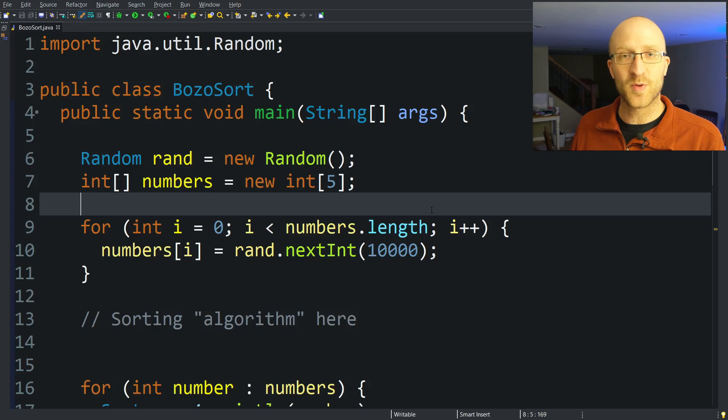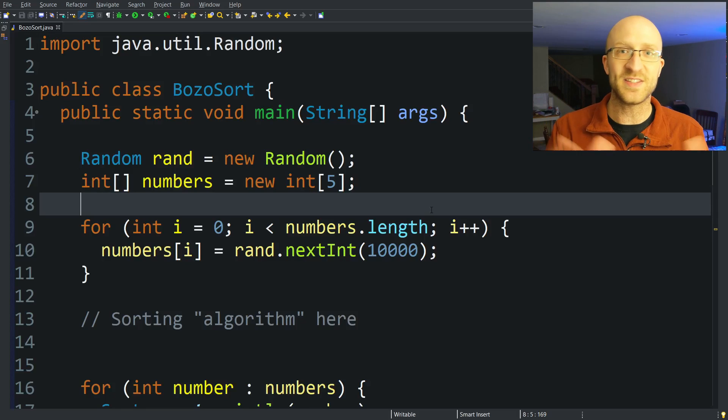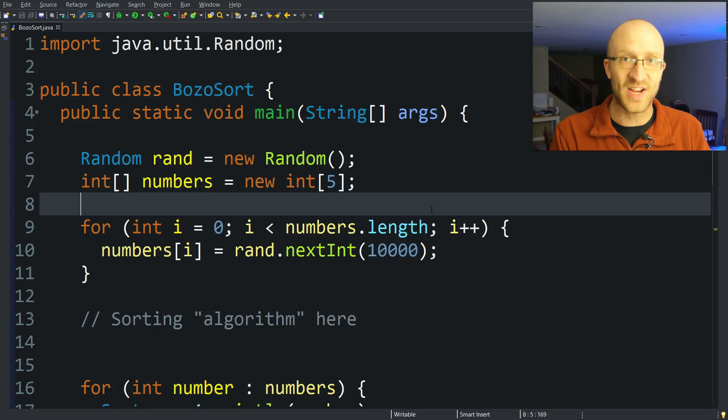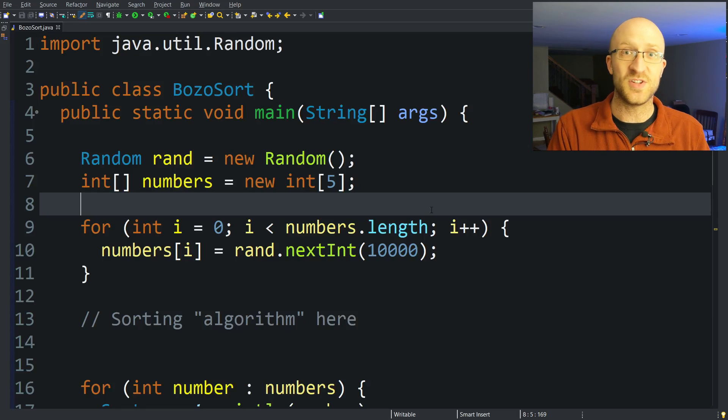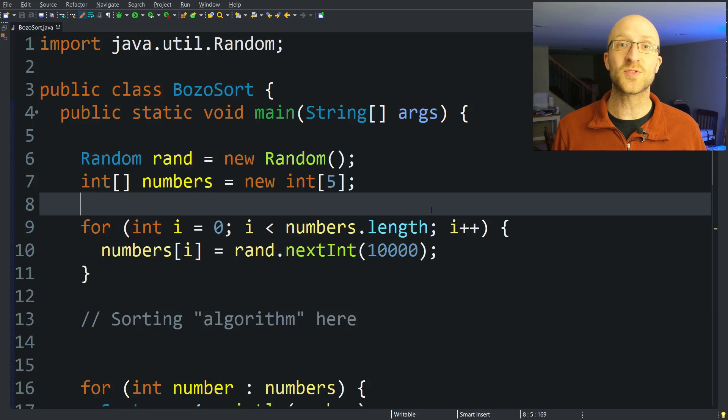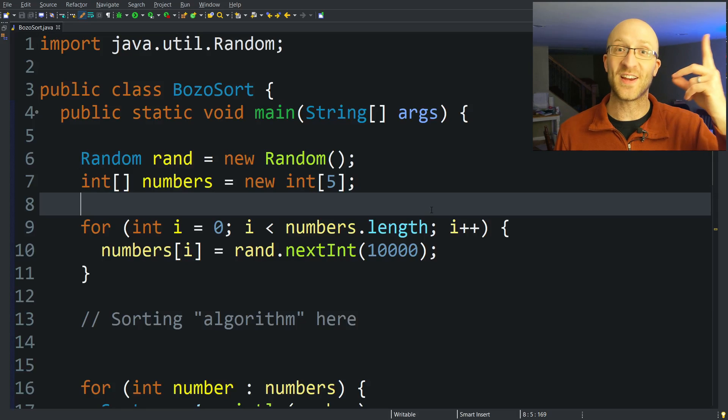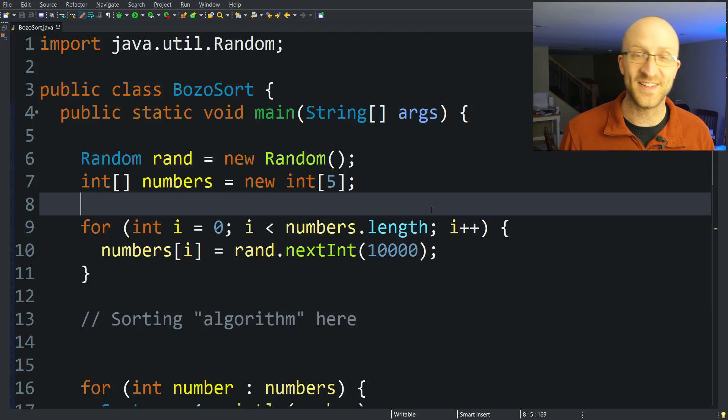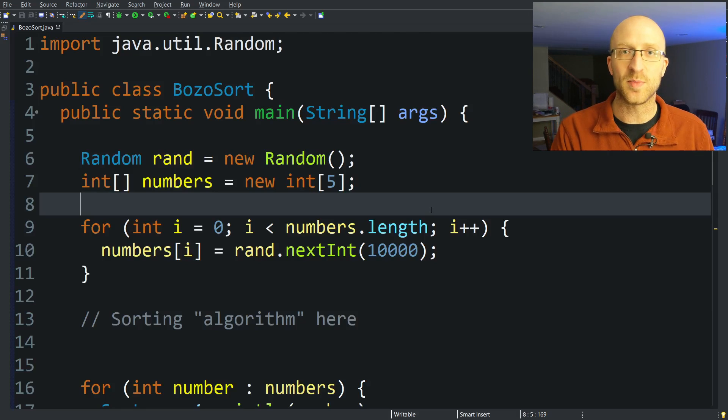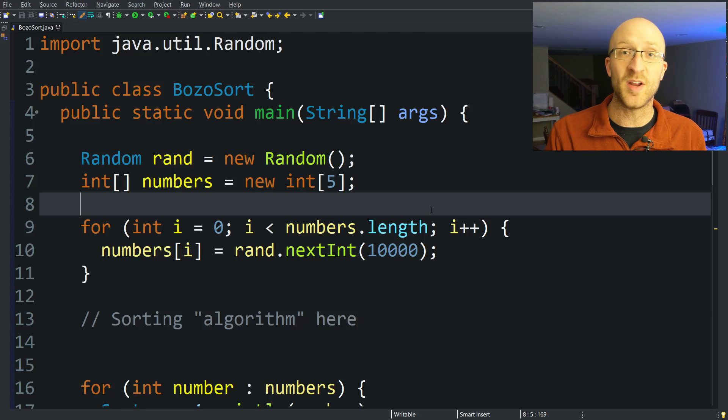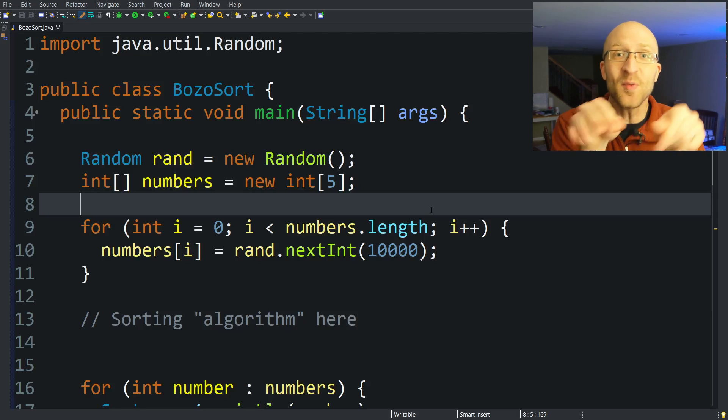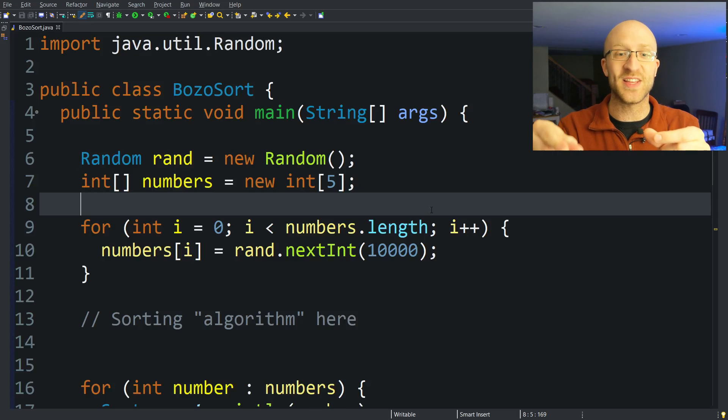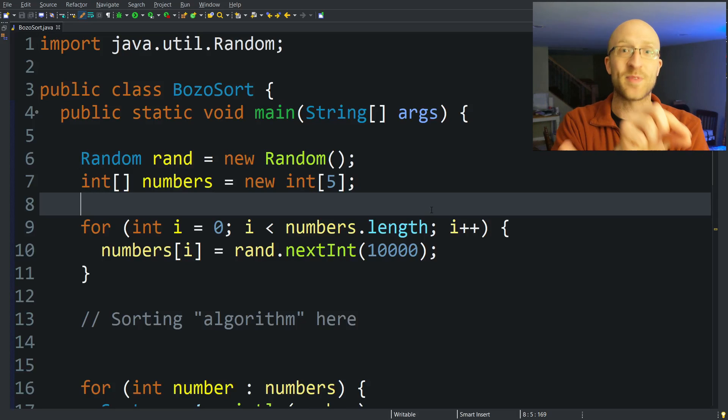So with BogoSort, remember that each time you just shuffle the list into some random order and then check to see if it was sorted or not. And if it wasn't, you just kept shuffling the list. That BogoSort video is here in case you haven't seen it. This one is similar, where you check the list to see if it's sorted, but if it's not, instead of shuffling the list, you just take two random elements of the list and swap them with each other.